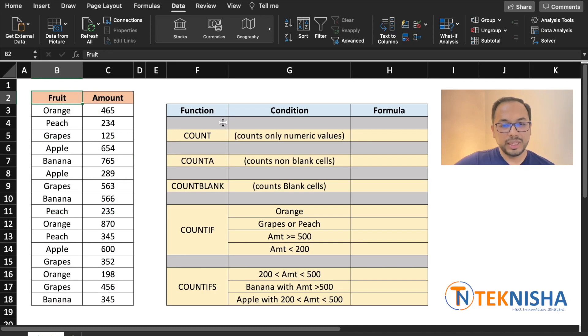The different types of COUNT functions are COUNT, COUNTA, COUNTBLANK, and two types of conditional counts. Let's see the first one, which is called COUNT.